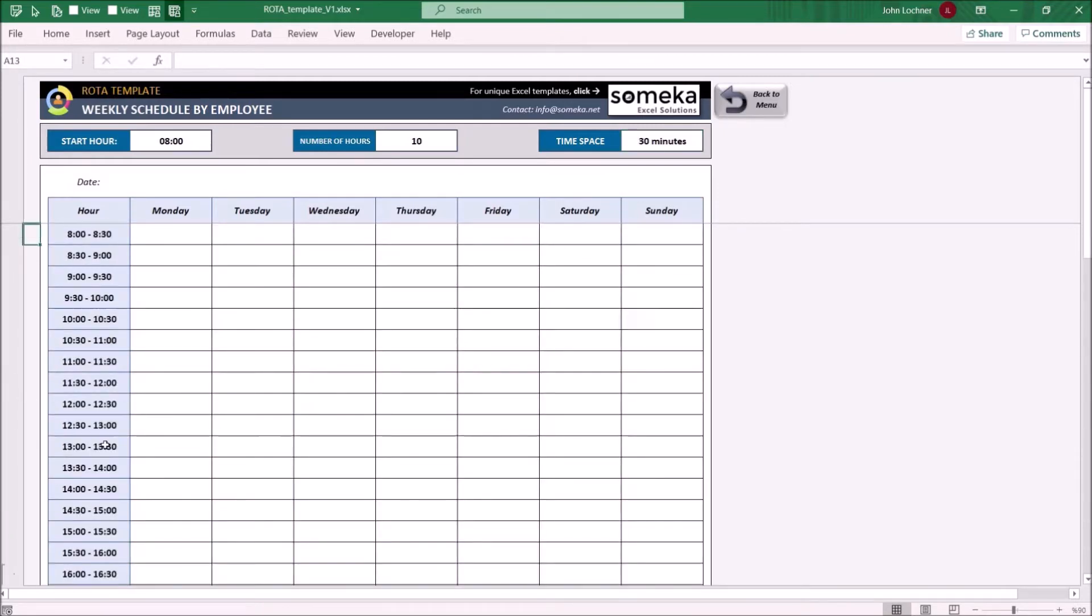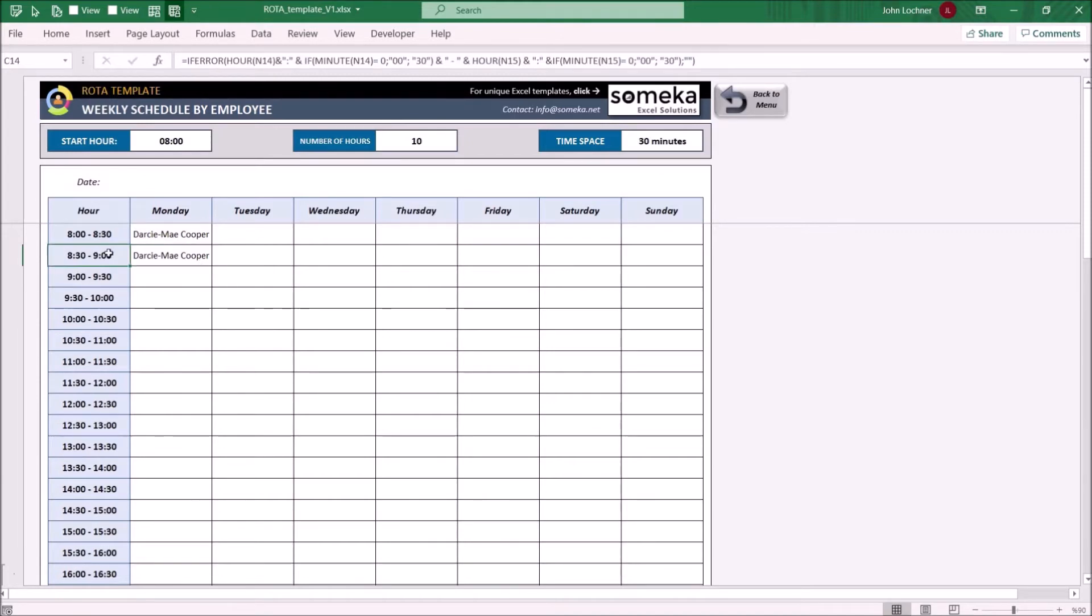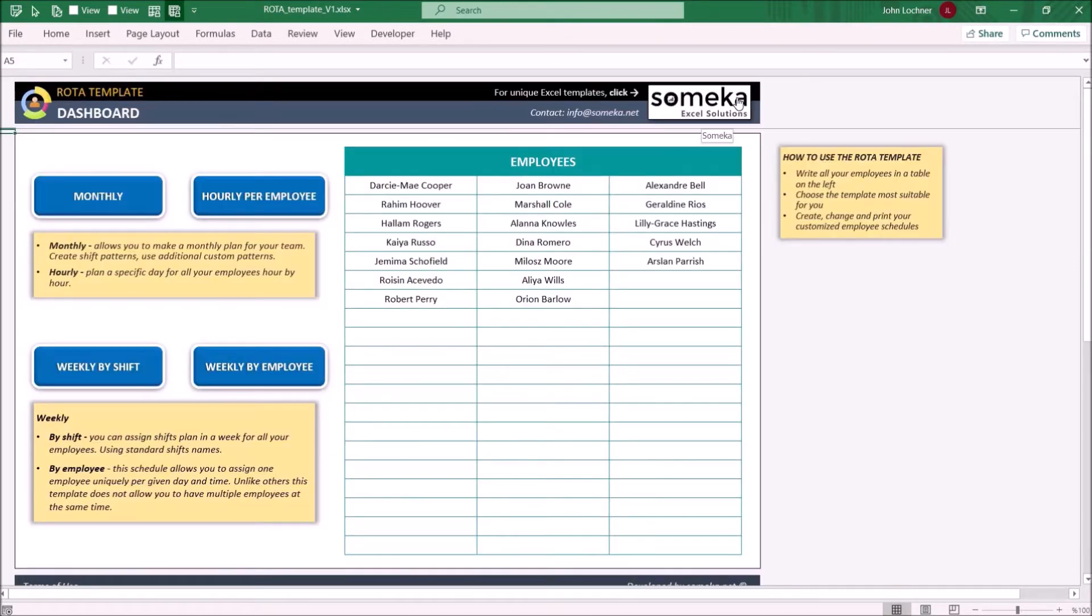Later, you may input the employee names from the drop-down list. You can only input one name to the relevant time gap. To go back to menu, press the back to menu button.